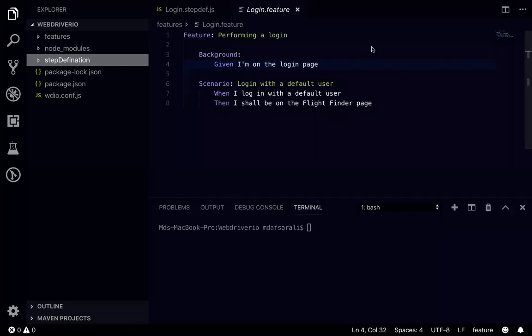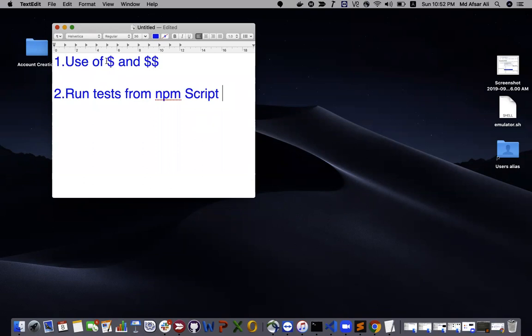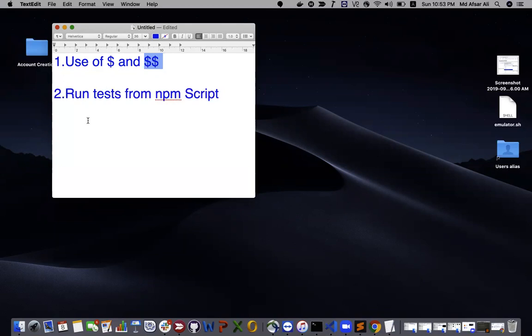Hello everyone, this is Afsar Ali and welcome back to the continuation of WebDriver IO video tutorial. So in the previous video we covered a simple login scenario. In this tutorial we'll be using dollar and dollar dollar. So dollar means browser.element and dollar dollar is browser.elements, like in Selenium driver.findElement and driver.findElements. And the second one we'll be covering is run test from NPM script.